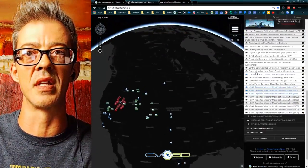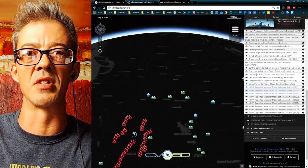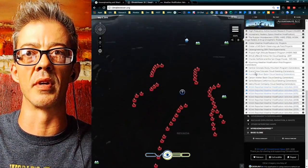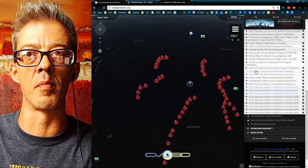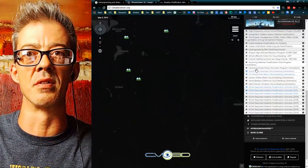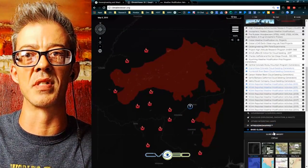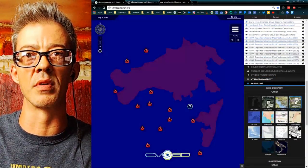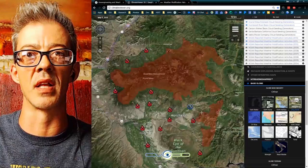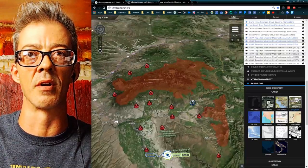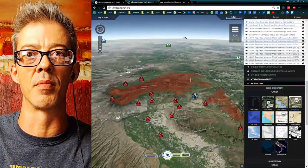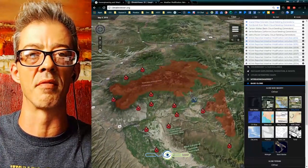Seeing cloud seeding projects from around the world, ground-based cloud seeders — you can fly to them, come down here, grab the satellite. I want to see what that looks like — turn it in 3D. Pretty fun stuff.